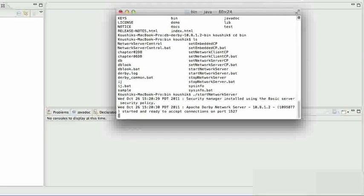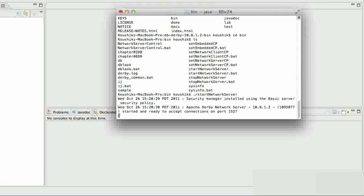The typical way to connect a Java application to a database would be through JDBC. JDBC is a set of APIs which allow us to connect to any database, provided we have the drivers, and execute SQL queries — insert statements, updates, deletes, and even fetches. JDBC has been used for many years now and it's a good enough set of APIs; it serves the purpose.